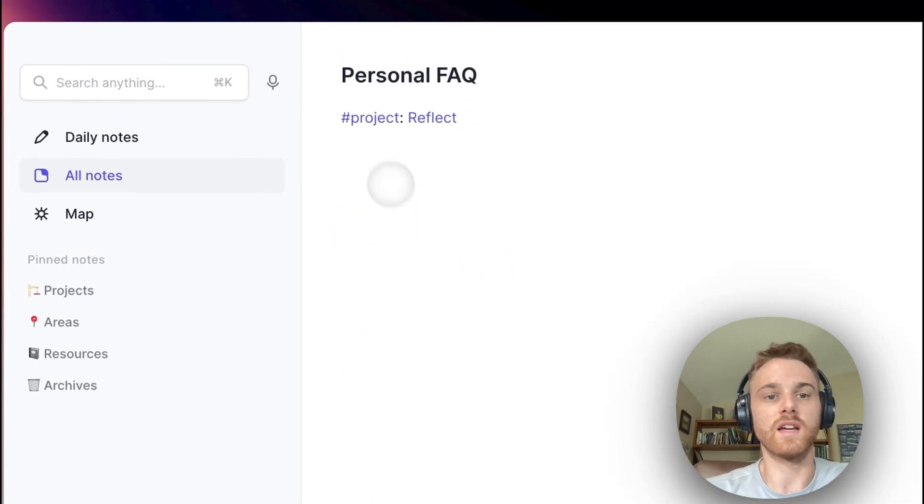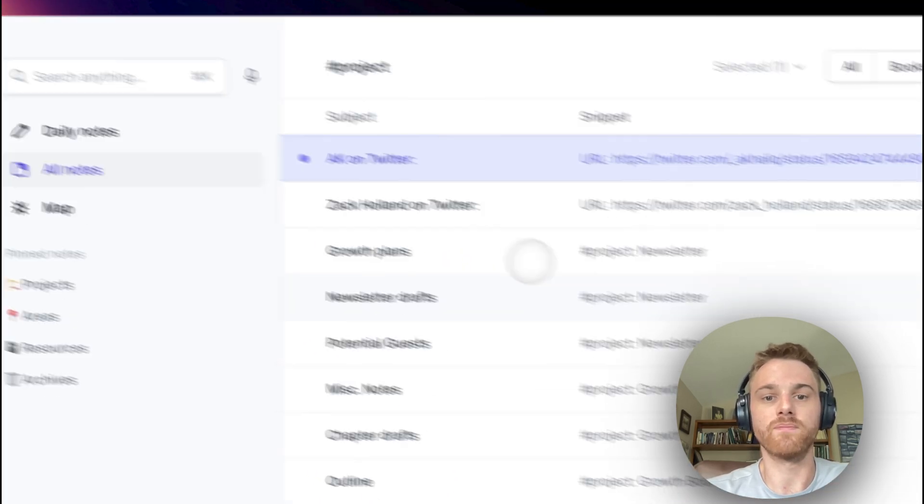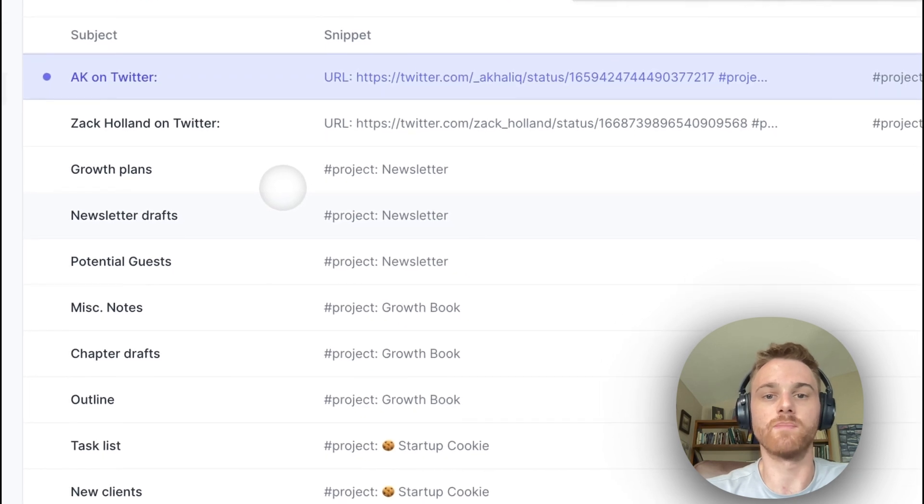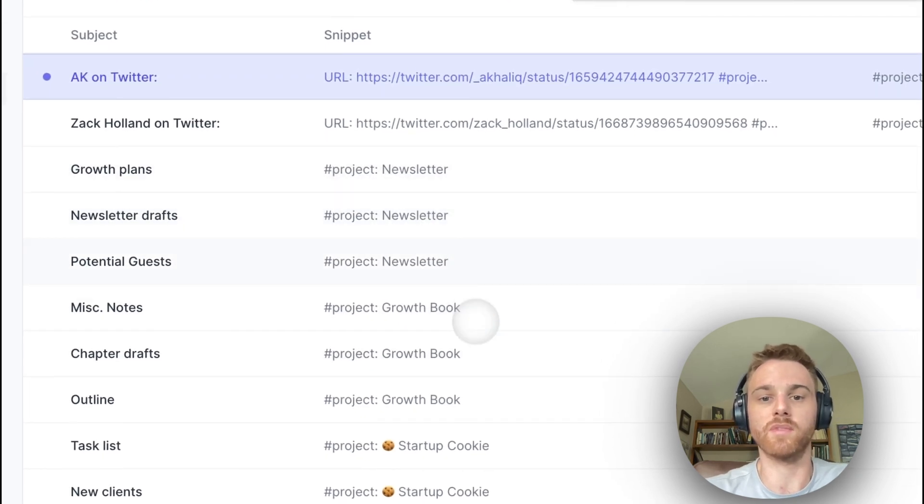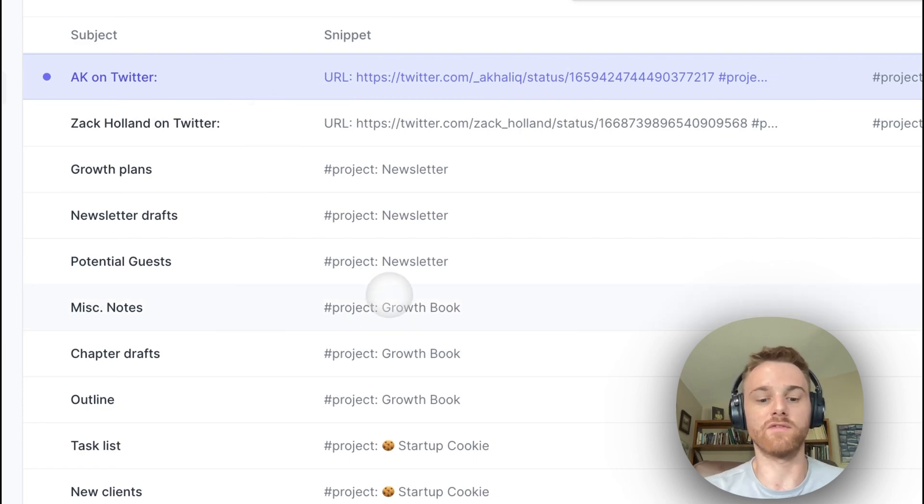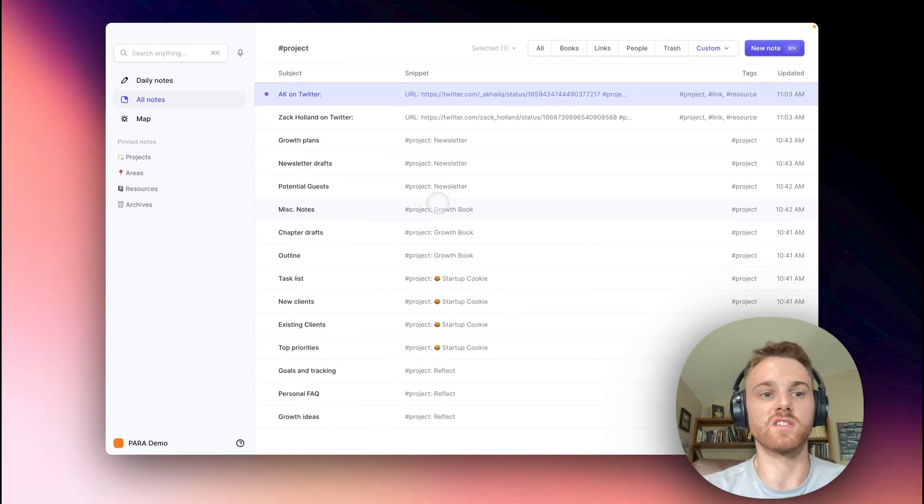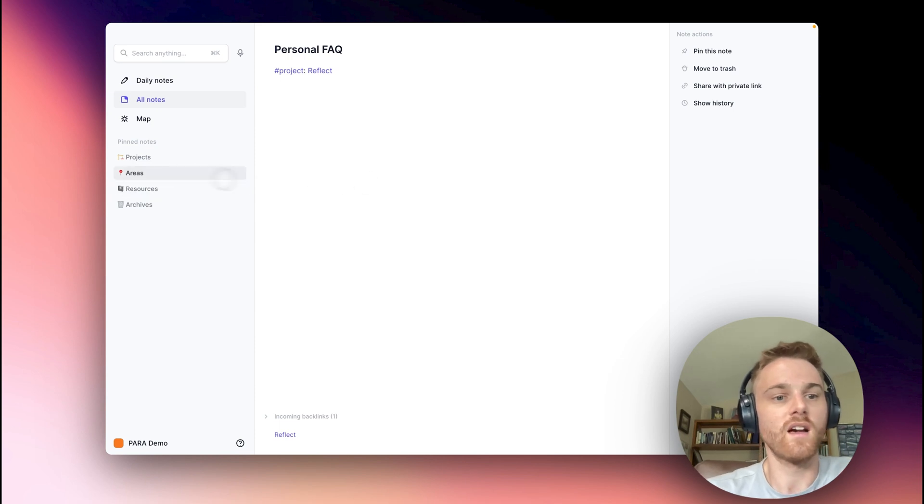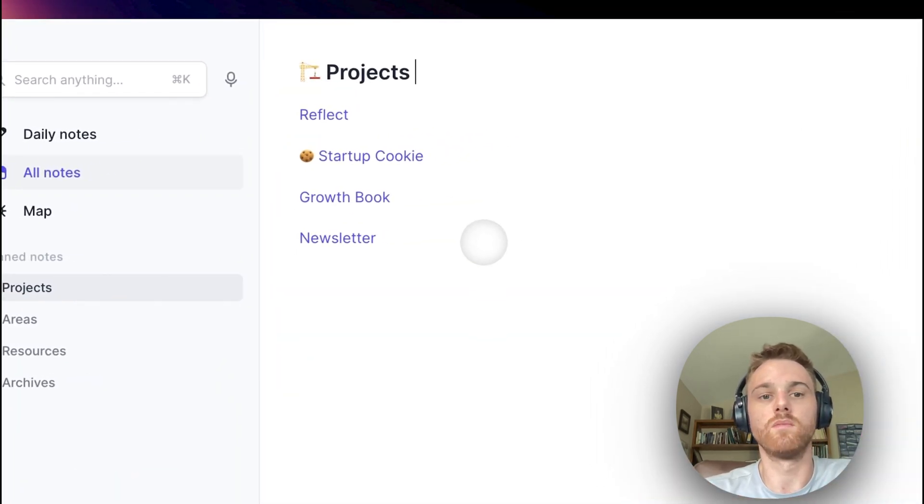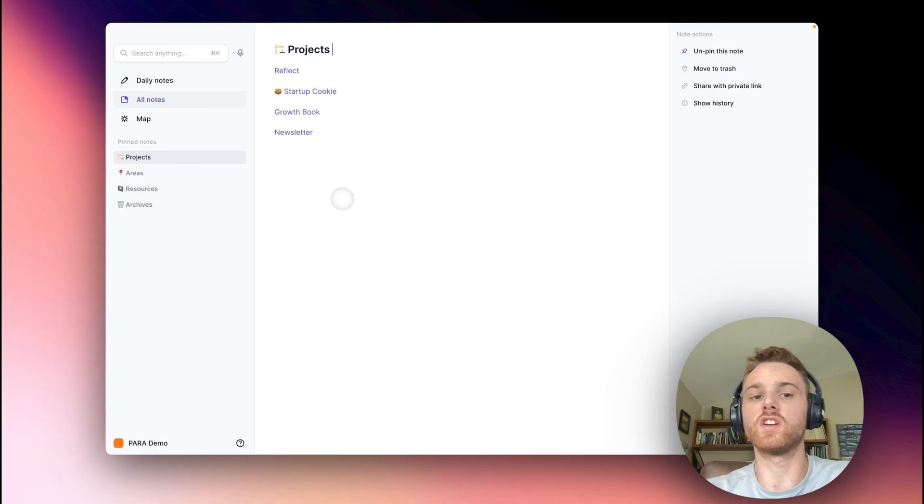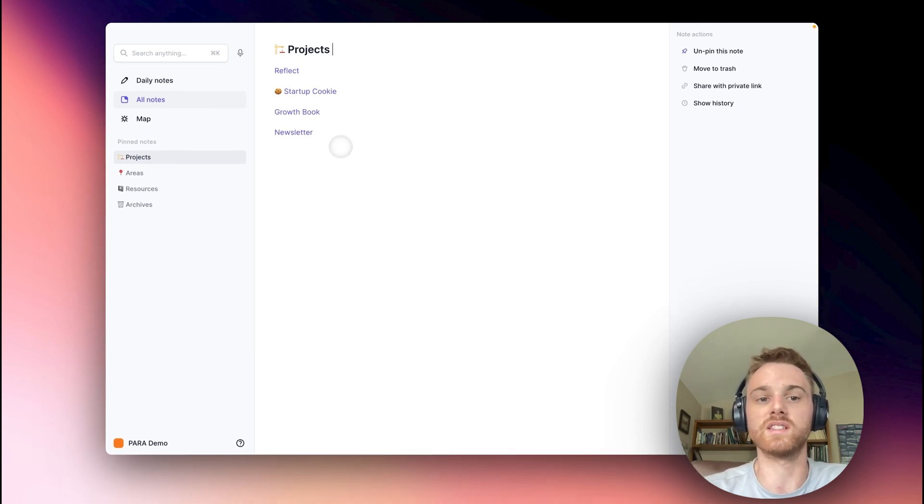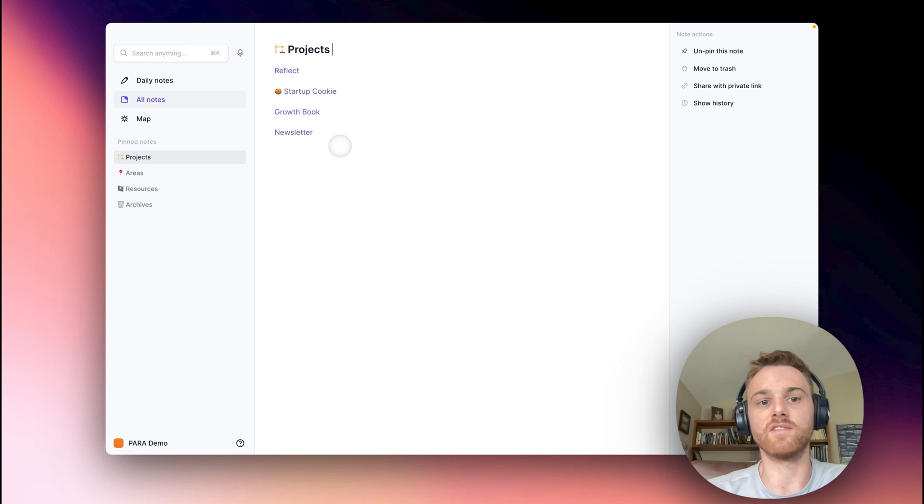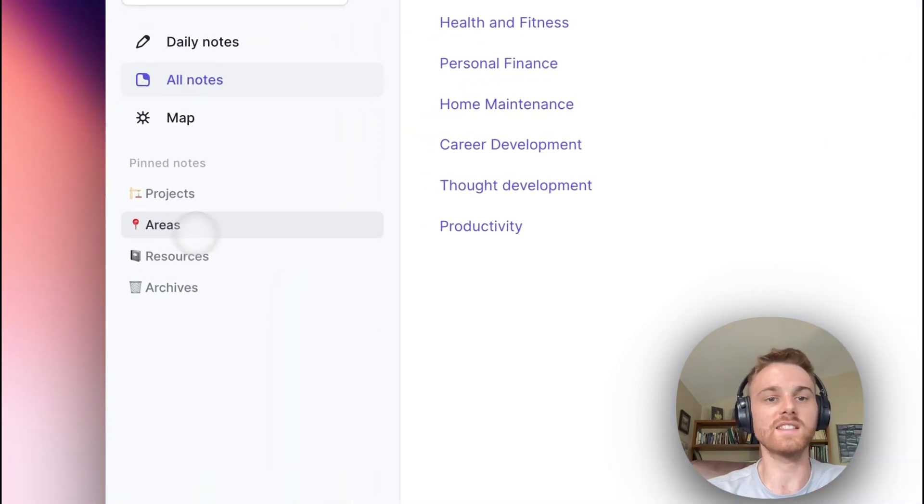But also, if I click on the projects tag, I get a list of all of my notes. And I can clearly see here in the snippet which project it relates to. But if I ever want to pull up all the notes that I have related to a project, I can just search that tag. All right, so that's projects. And you probably won't have an endless list here because you can only work on so many projects at one time. But make sure that you only keep active projects in this category here.